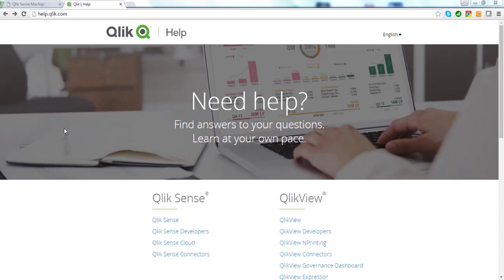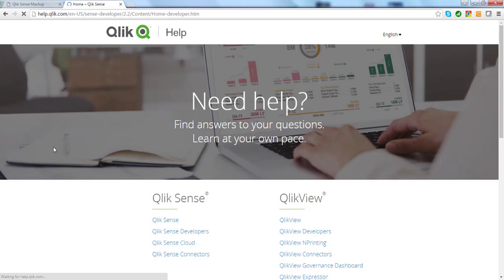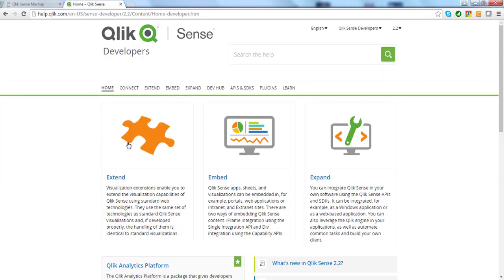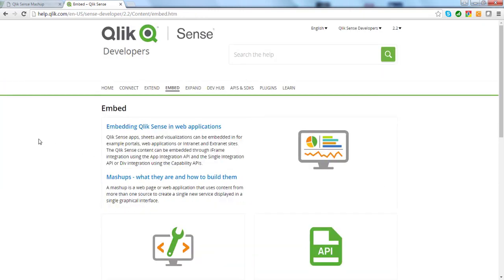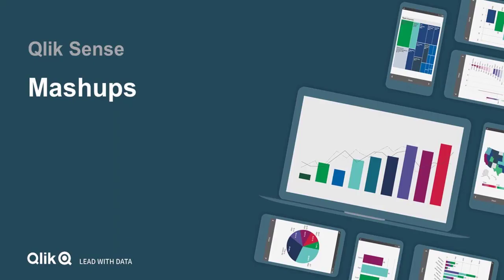You can get more information on the Qlik Online help for developers. Just navigate to help.qlik.com and click on Qlik Sense Developers. There is a lot of information on how to embed Qlik Sense charts and how to develop mashups. That concludes this video. Thanks for watching.